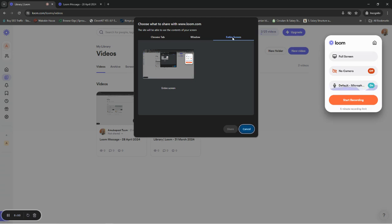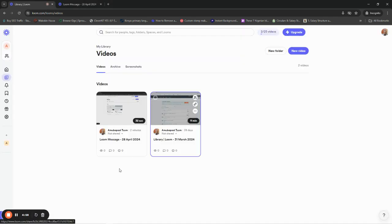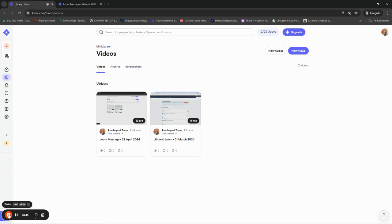Click on Entire Screen, then click Share. You can also share only a Chrome tab or a particular window, but I want to share the entire screen. When you click Share, it counts down from three and then starts recording. Now it's already recording. The recording toolbar lets you stop recording when you're done, pause the recording, see your timer, restart if something went wrong or the video isn't going the way you want, and cancel to delete what you recorded entirely.